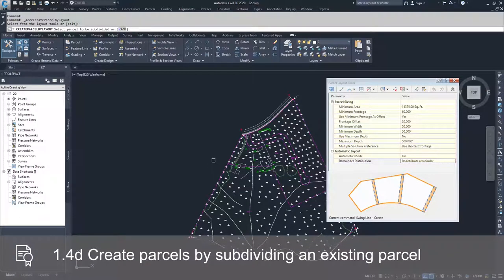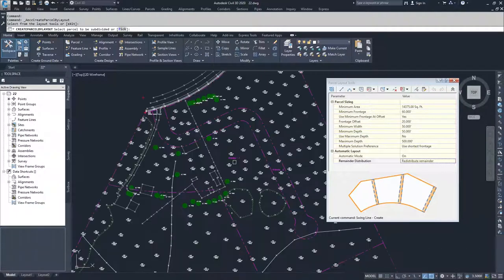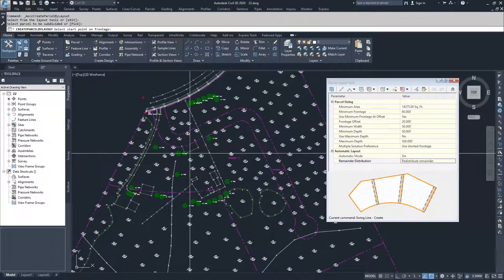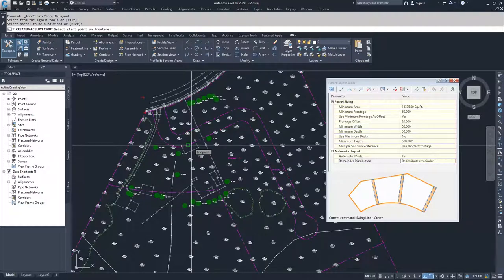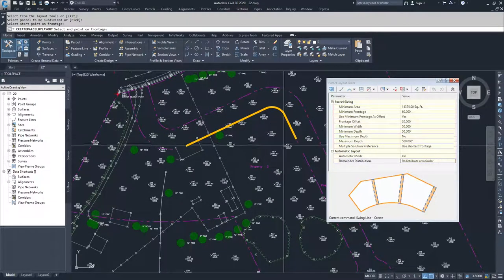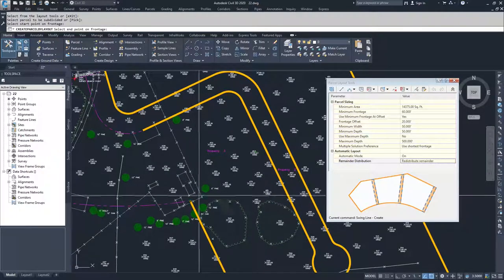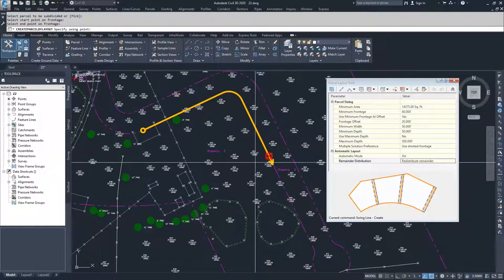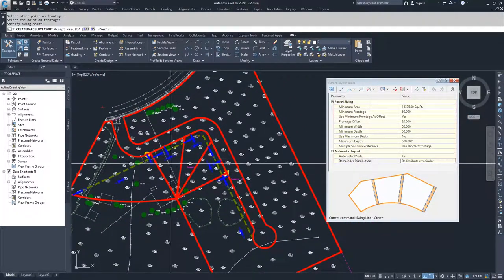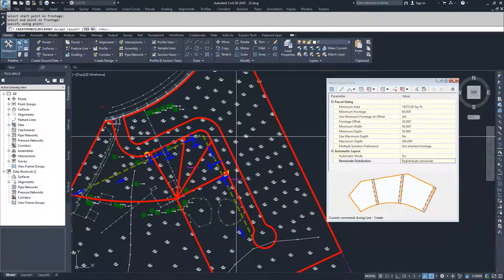Civil 3D is prompting us to select a parcel to be subdivided. I want to subdivide this area to create smaller, developable lots, so I'm going to select the area label for this parcel. Civil 3D will then prompt me to select a starting point on my frontage — my frontage goes along what could potentially be my right-of-way parcel, so I'm selecting this point on my right-of-way frontage. I'm going to go along this line to an area about perpendicular to the corner. Then Civil 3D asks me to specify a swing point, and it automatically creates three swing line parcels. I'll hit enter to accept.